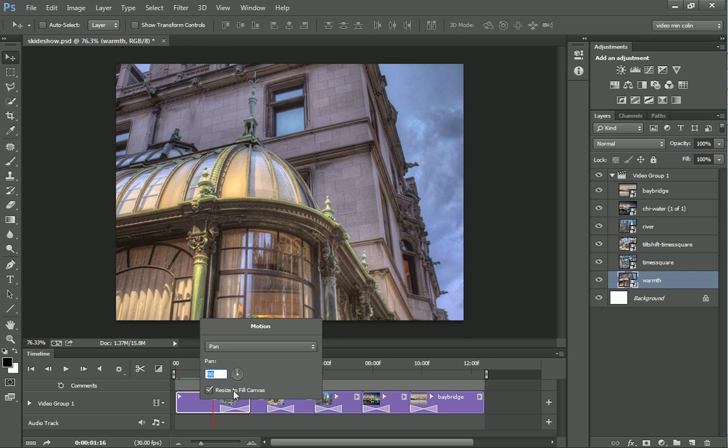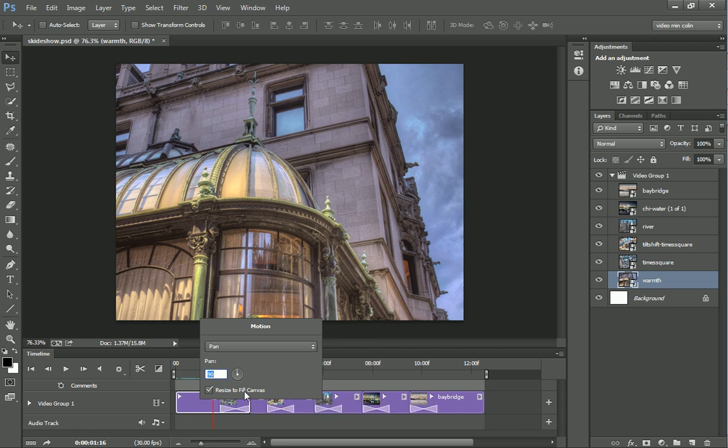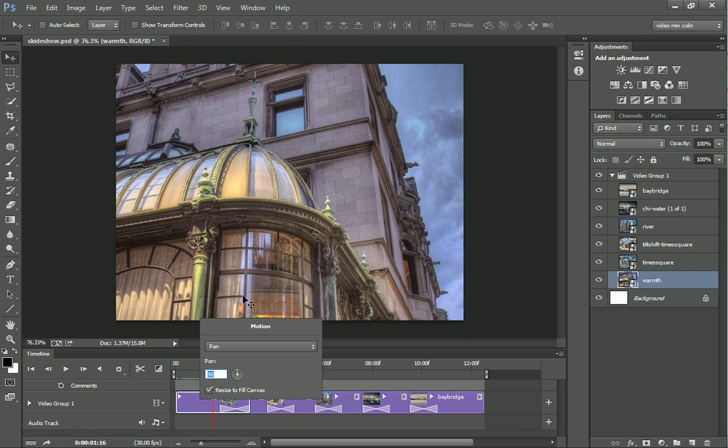The other option here is we have this resize to fill canvas. Make sure you have this turned on when you're working with slideshows. It's on by default, but what it does is it makes sure it doesn't position the graphics or scale the graphics in such a way that the edges are going to show. Because we're working in a slideshow, we're going to have it on because we don't want to see the edges.